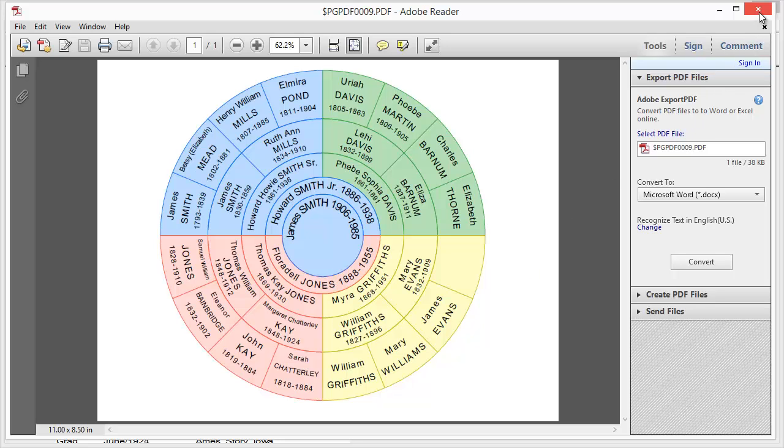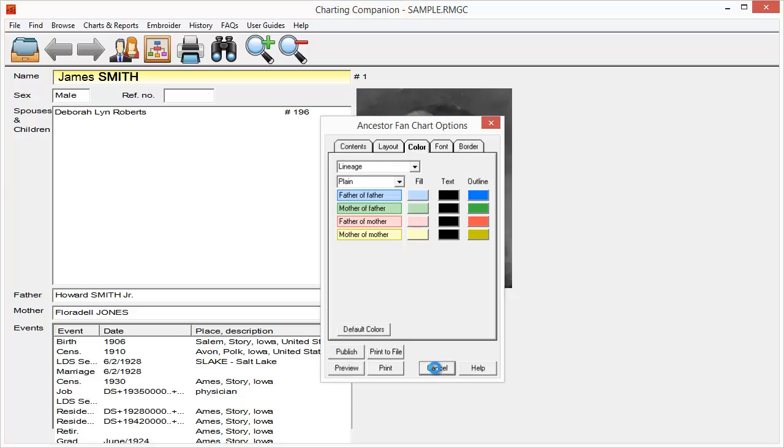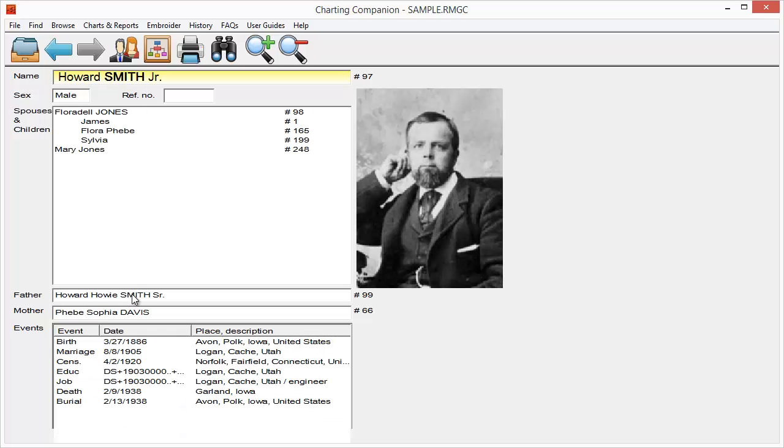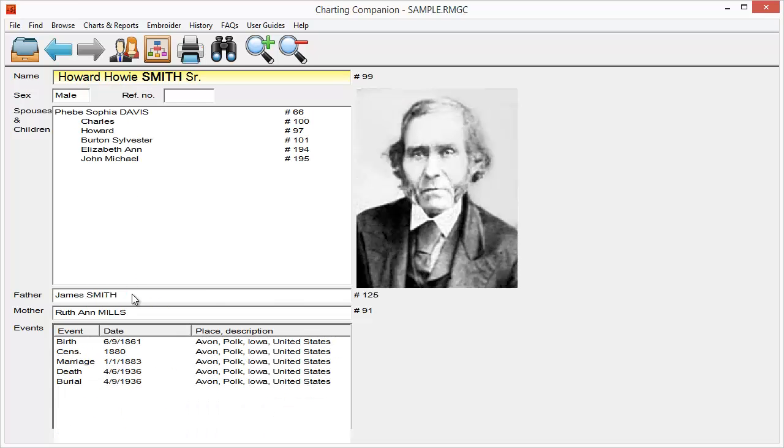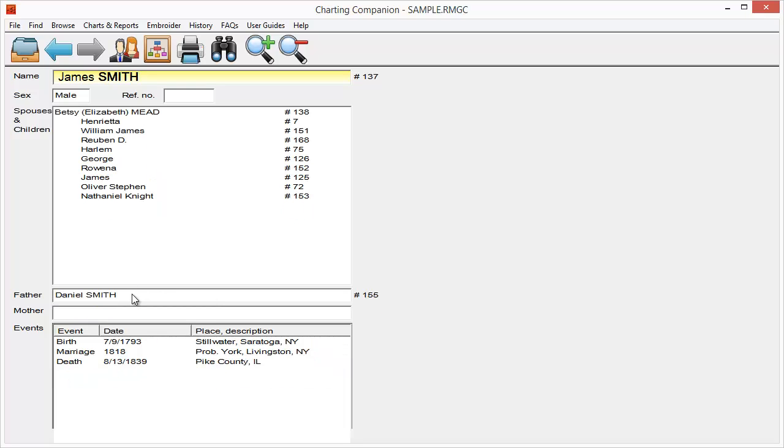Now, the last chart we're going to show you here is going to be the descendant. And I'm going to, so I'm going to go out to an ancestor. So for James, I'm going to select his father, grandfather, great-grandfather, great-great-grandfather. That's probably far enough for him.